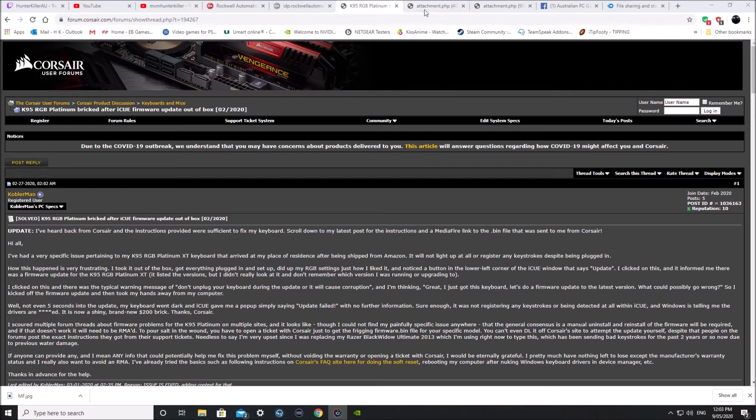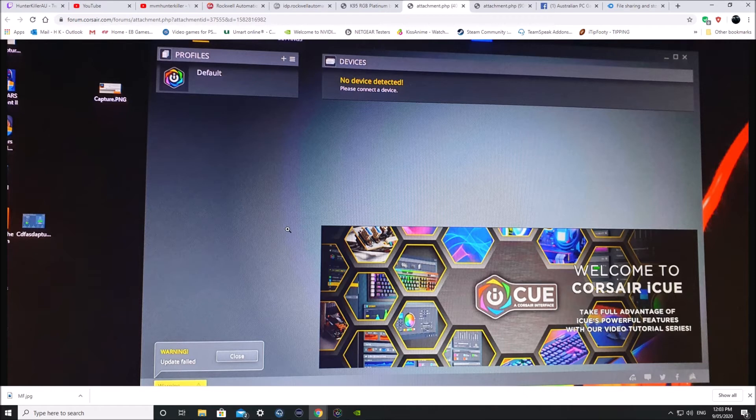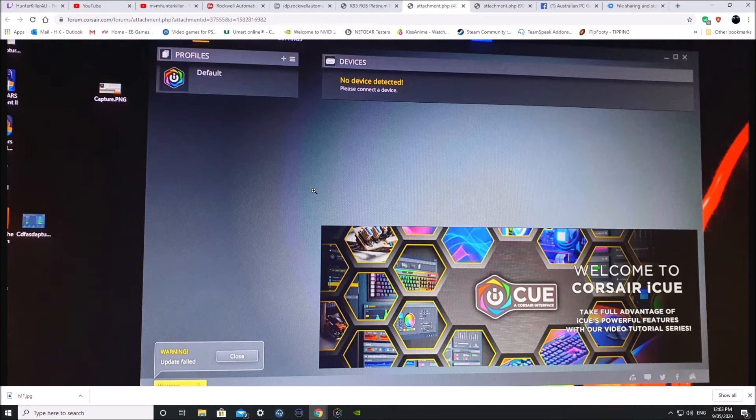So in here this is pretty much what you'll see when you go to update the firmware. It will fail and you lose your keyboard. You can't use it, it doesn't register, nothing.